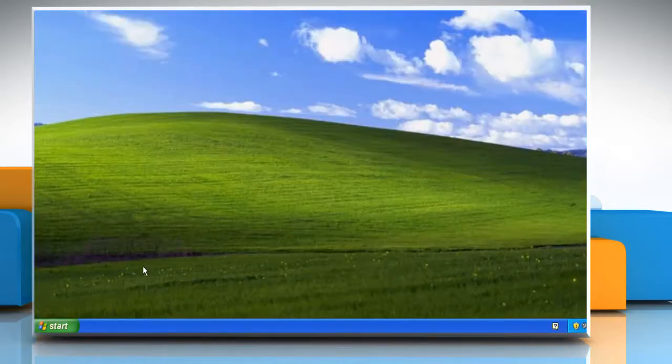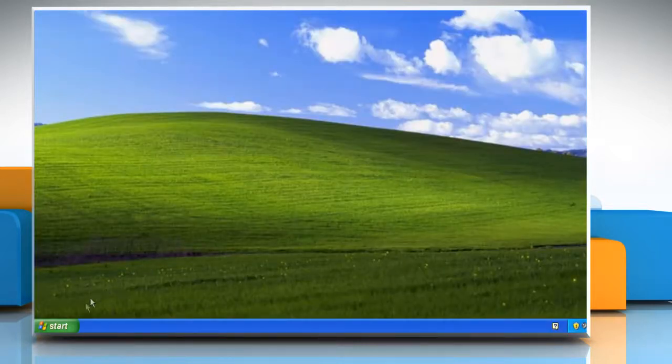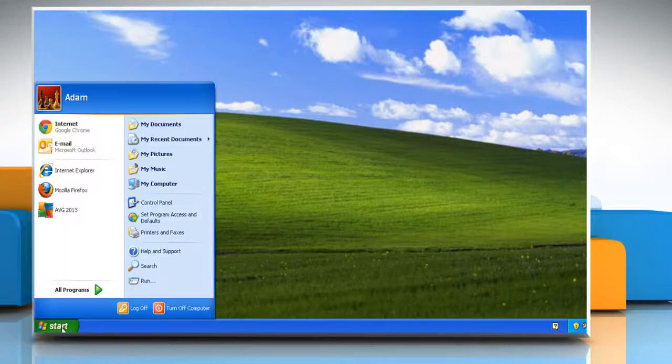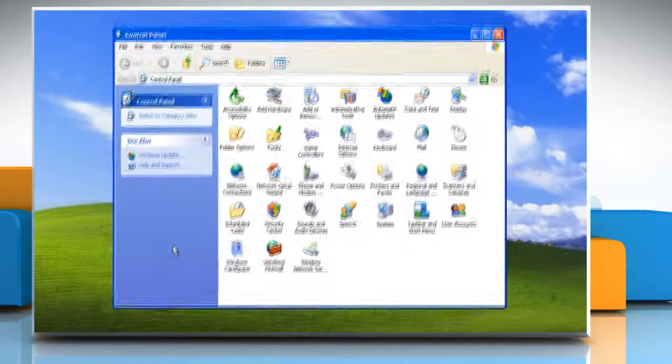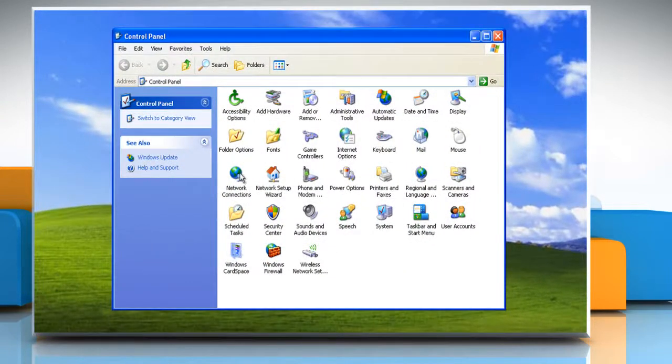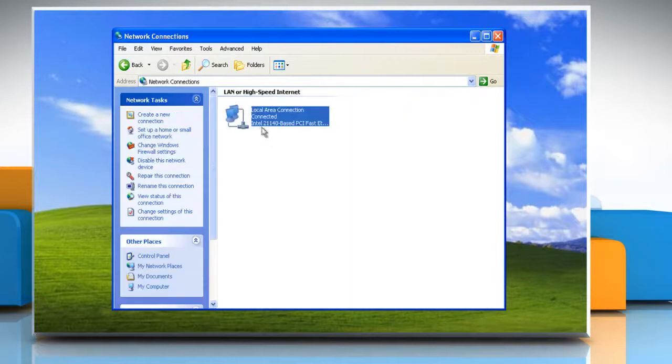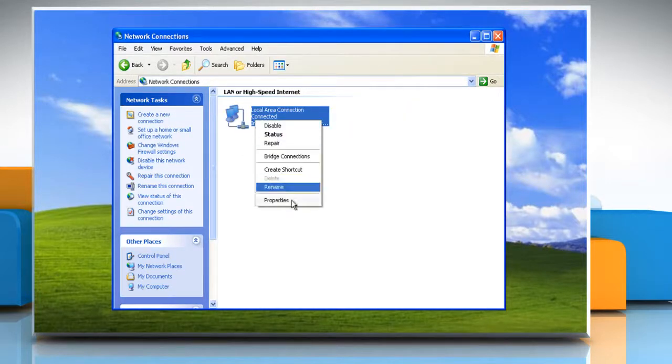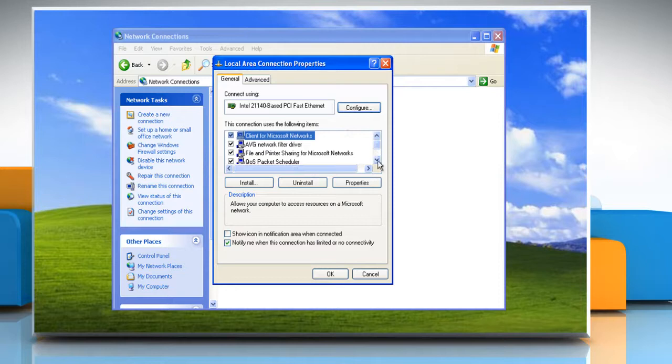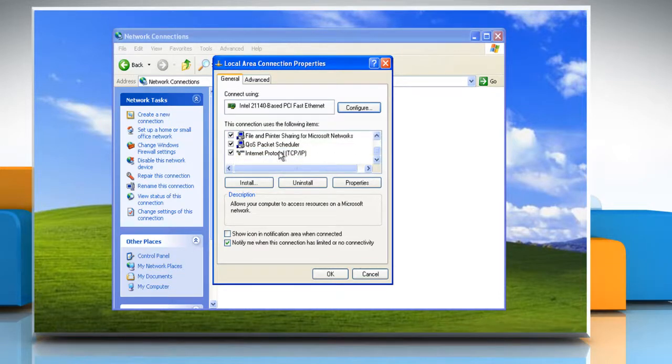If the issue still persists, click on start again and then select control panel, double click on network connections, right click the connection you're using and choose properties, double click the internet protocol TCP IP item on the general tab.